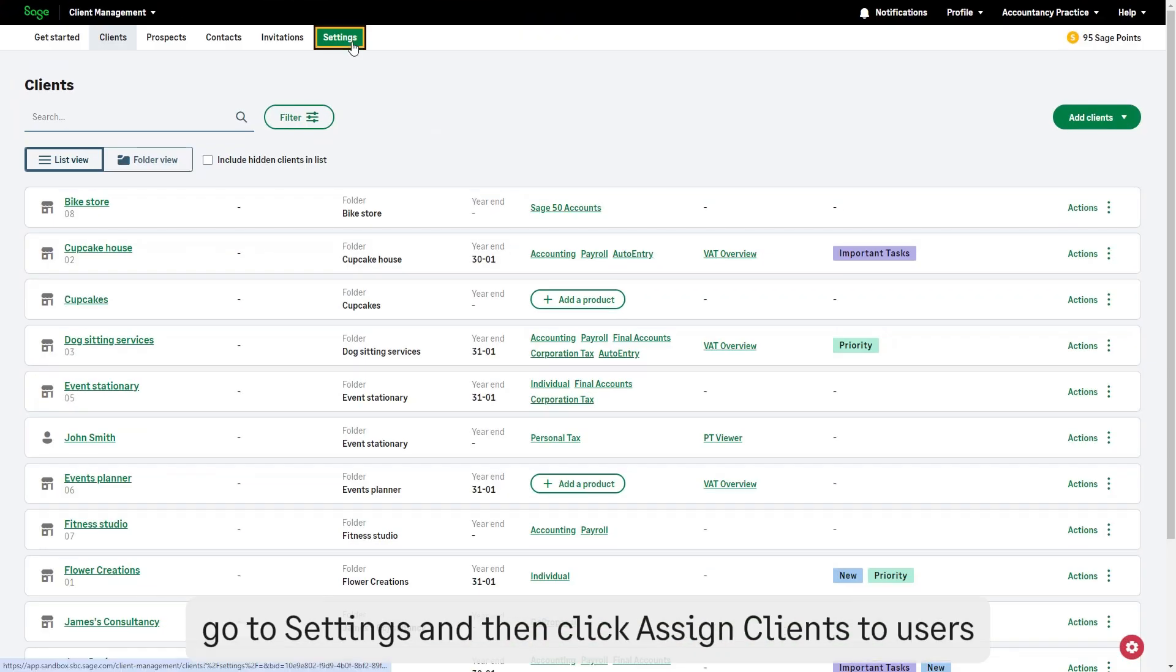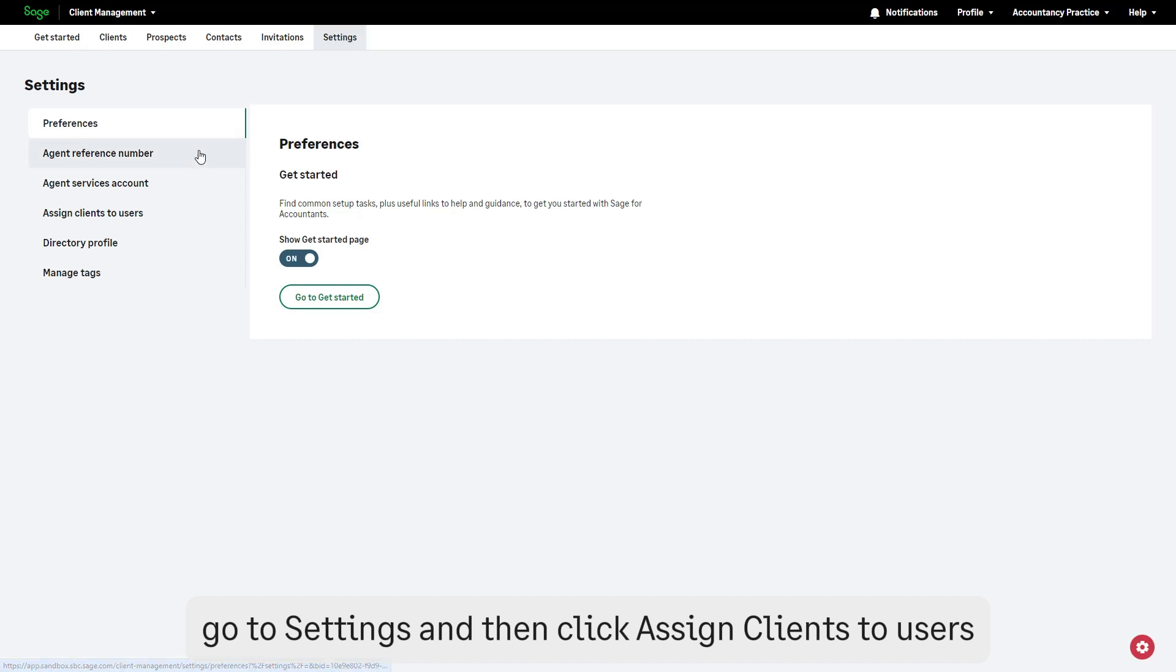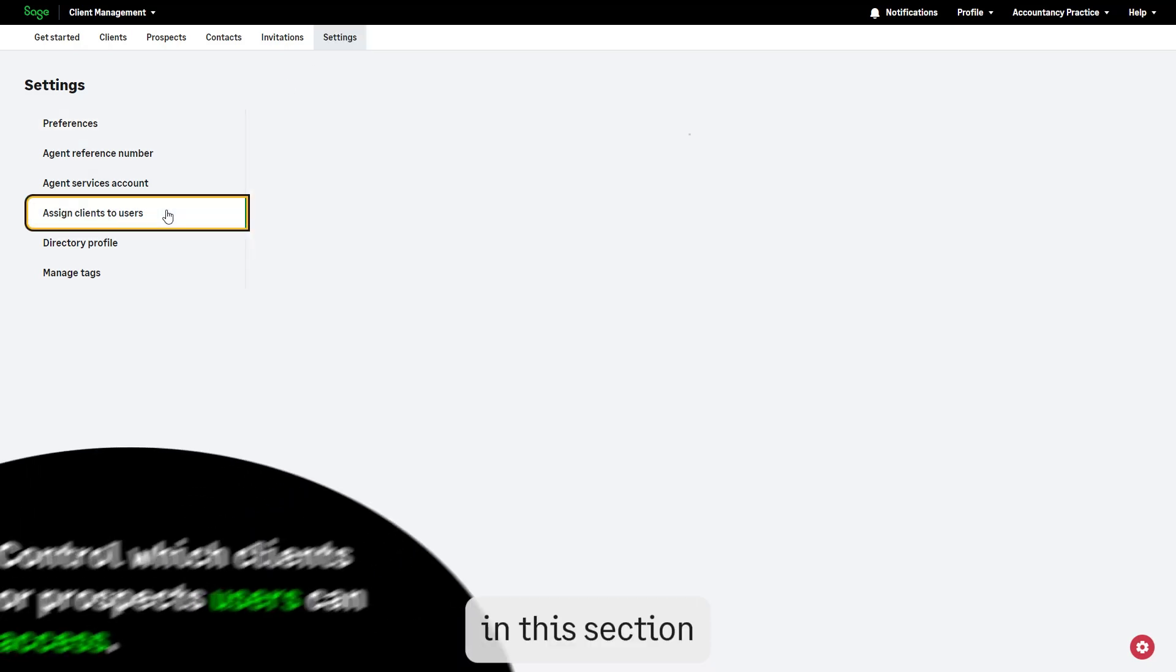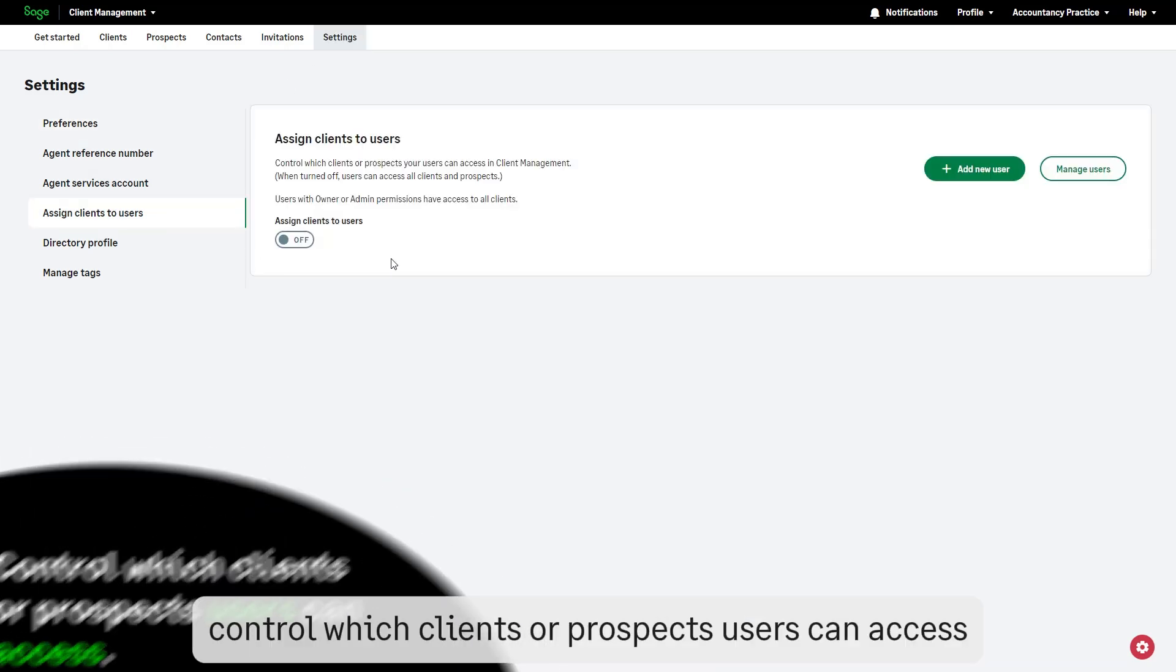Go to settings and then click assign clients to users. In this section, control which clients or prospects users can access.